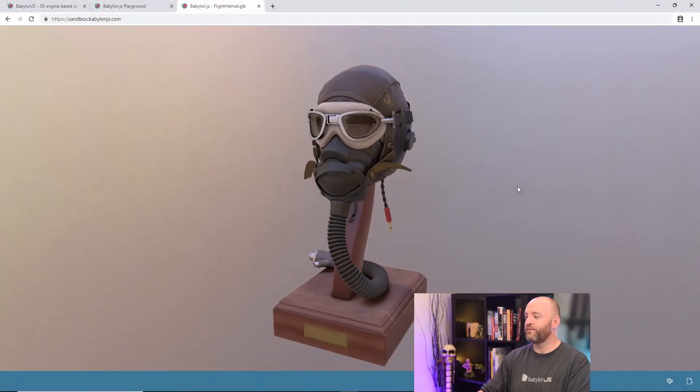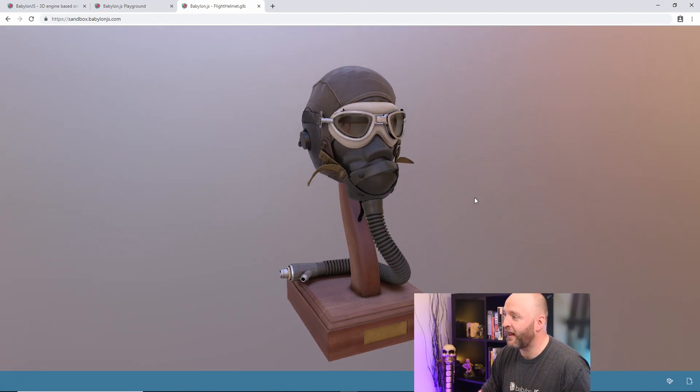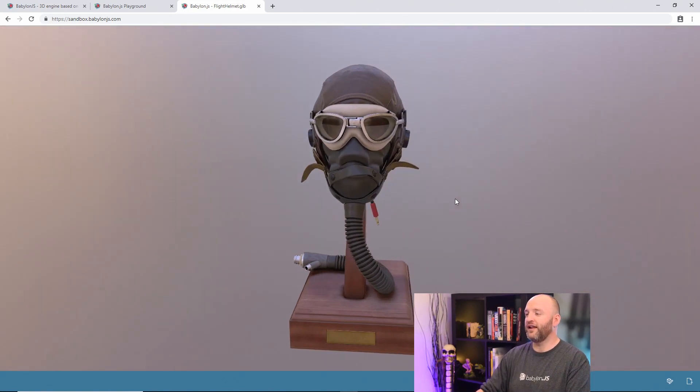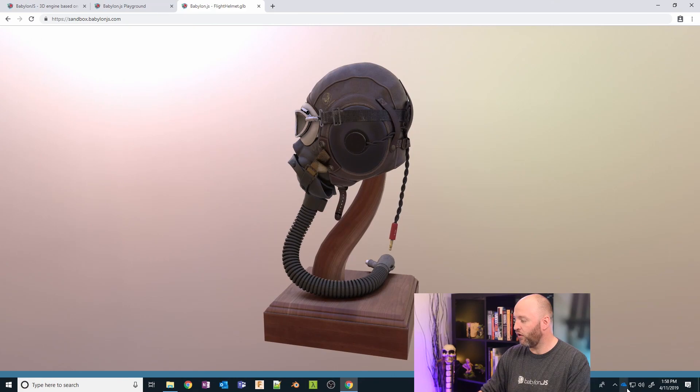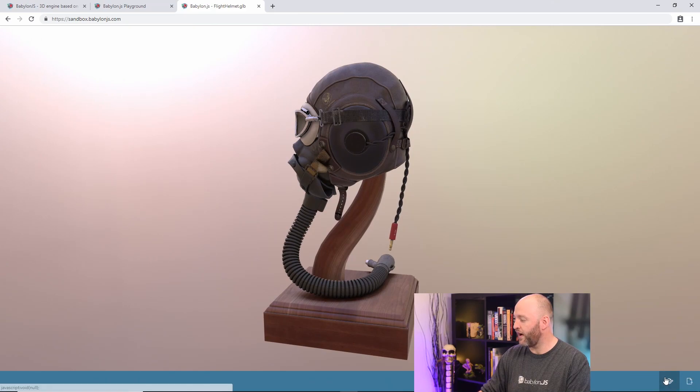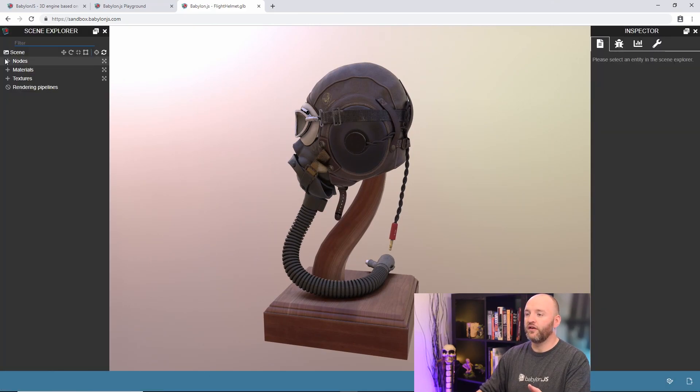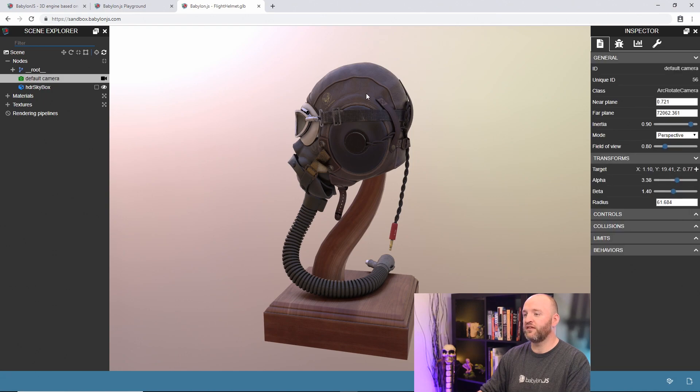Here is my friend, the flight helmet done by our talented artist, Patrick. I'm going to call the Inspector right now. So Jason mentioned the Scene Explorer. Let's just pick an object inside the Scene Explorer.